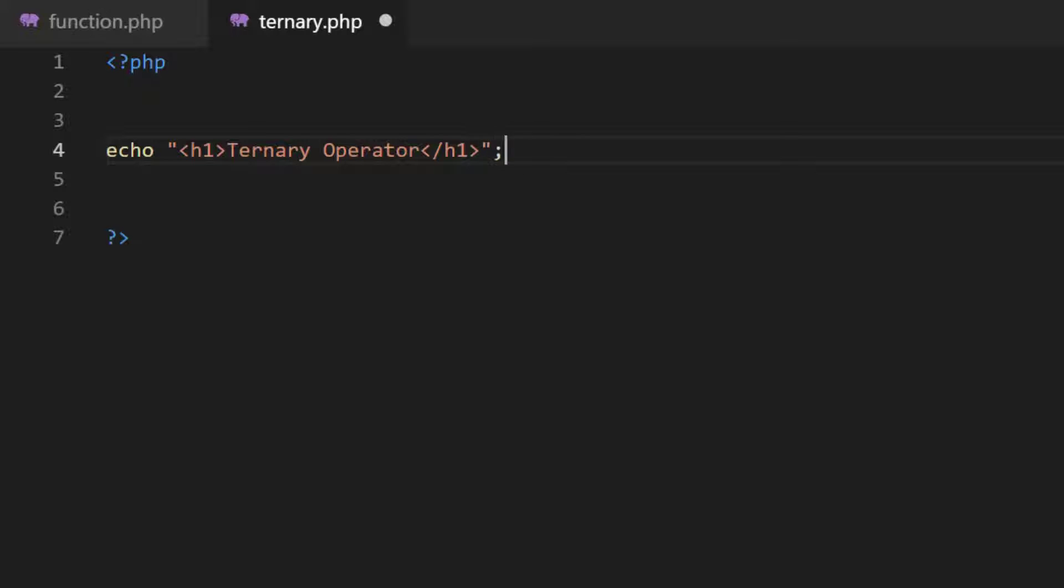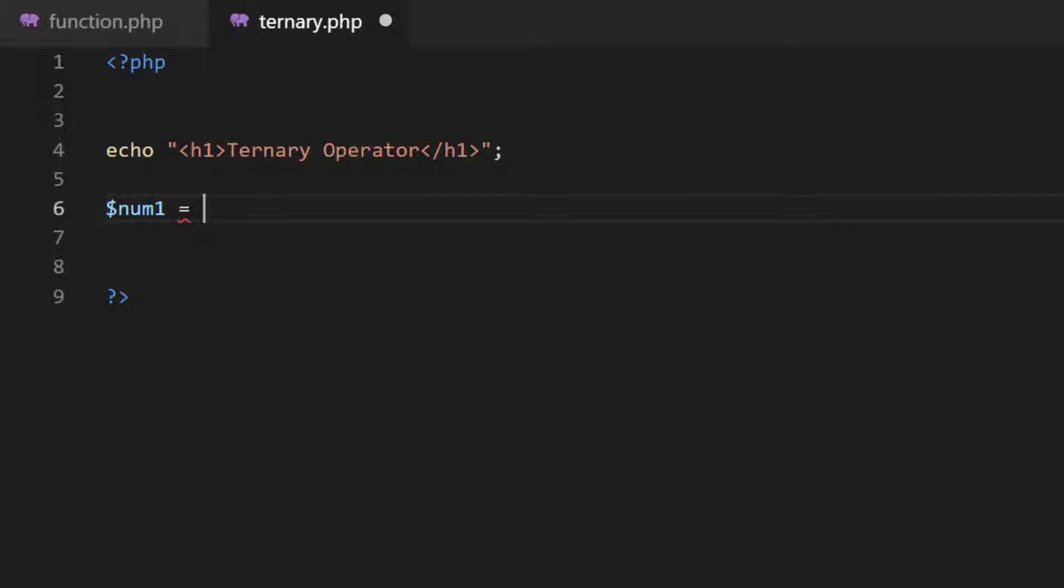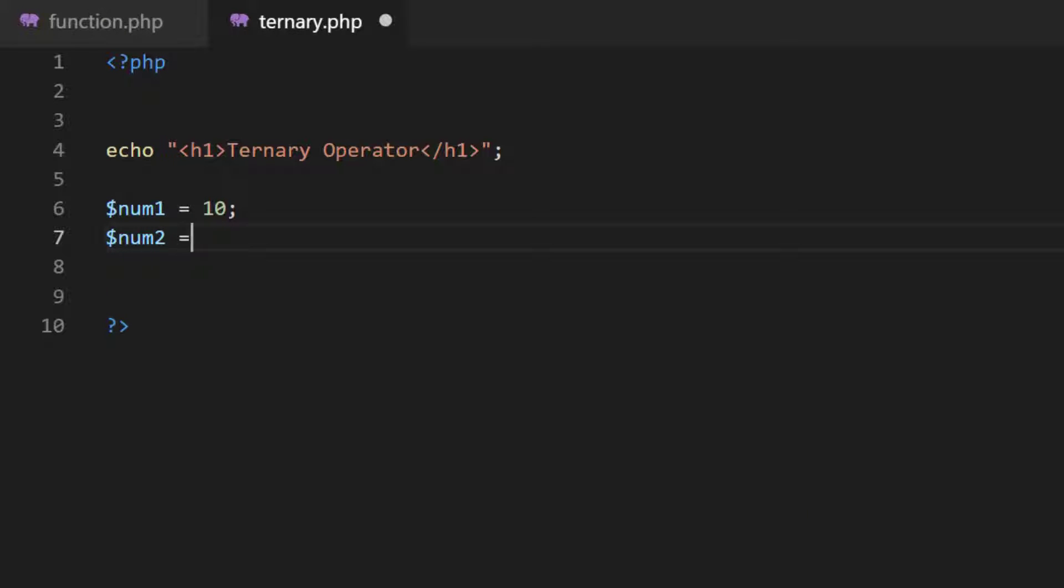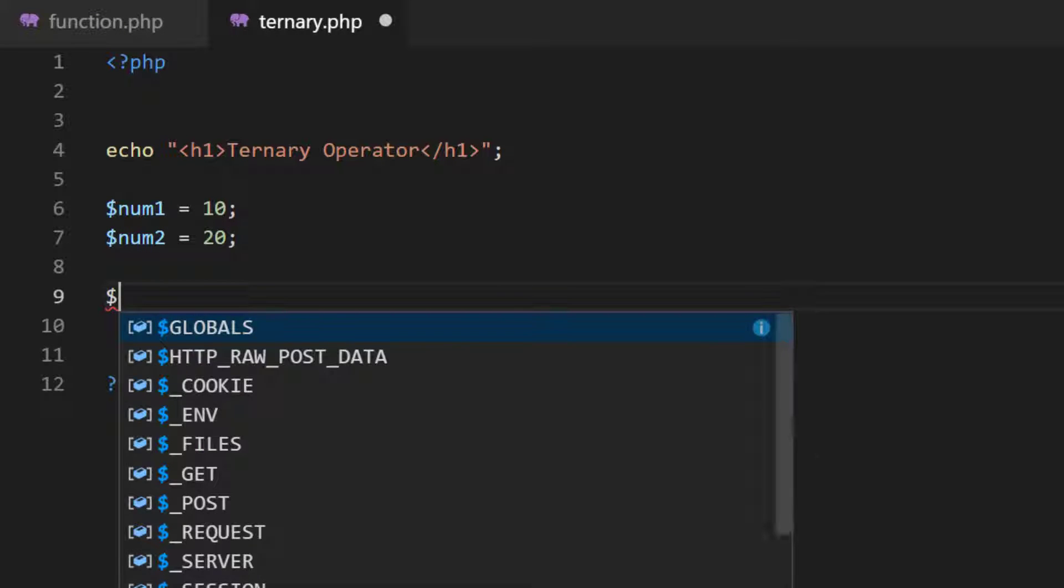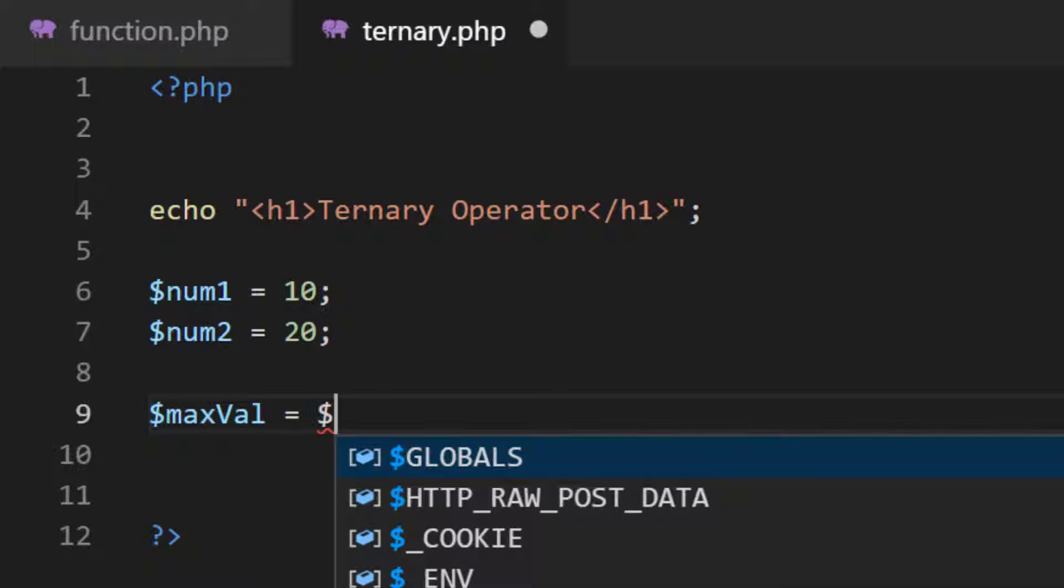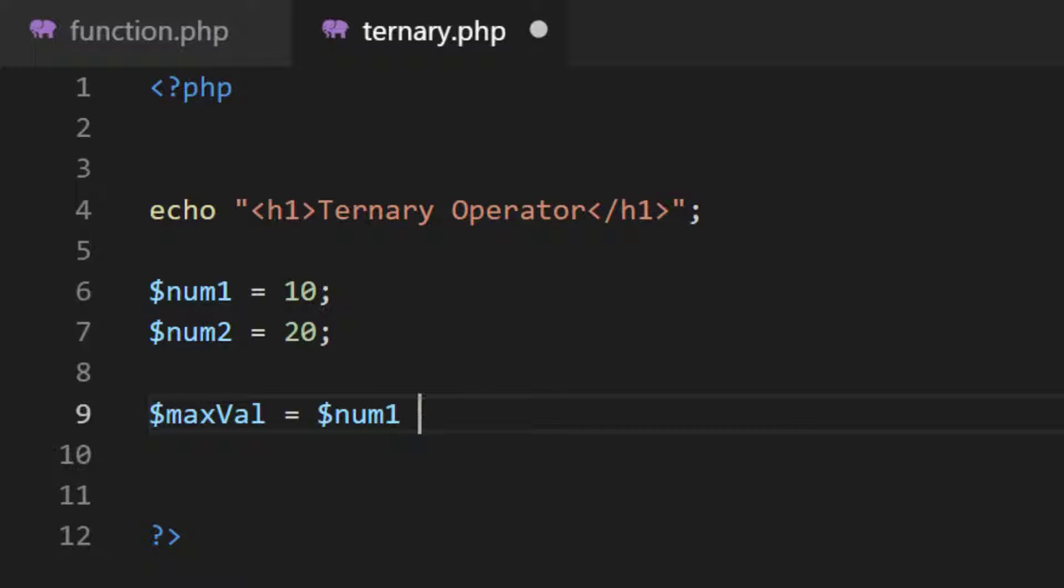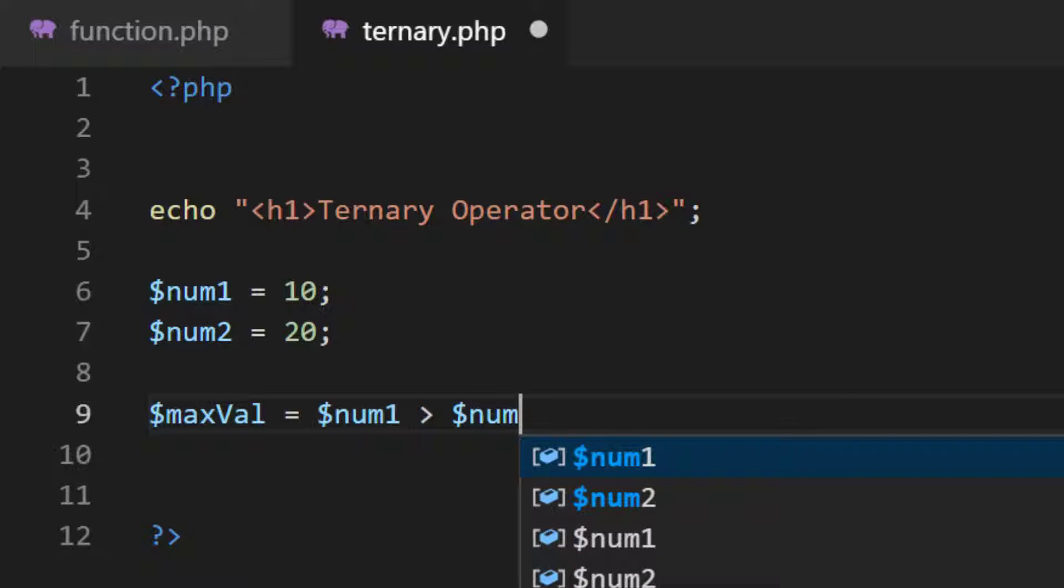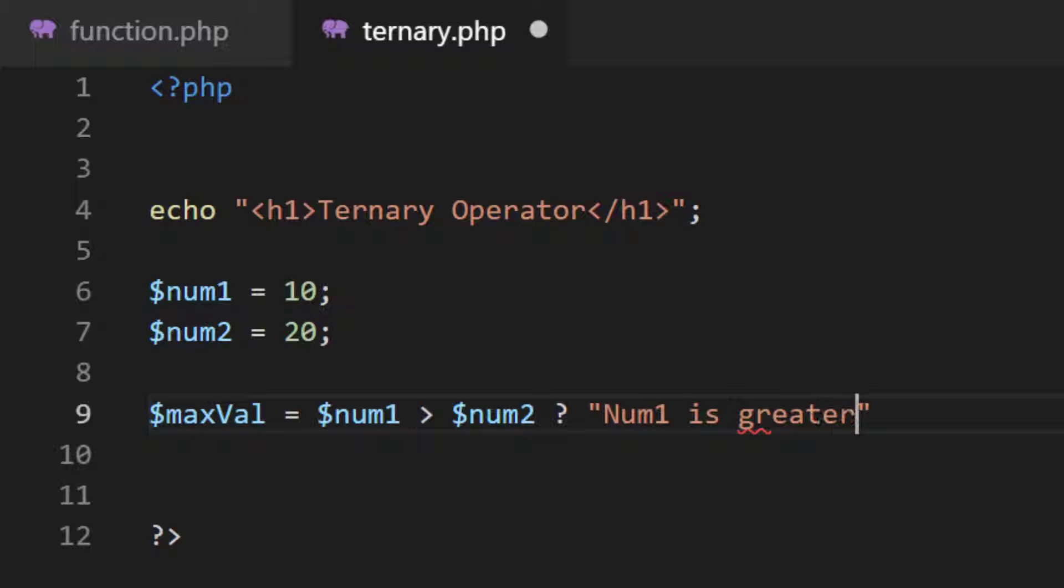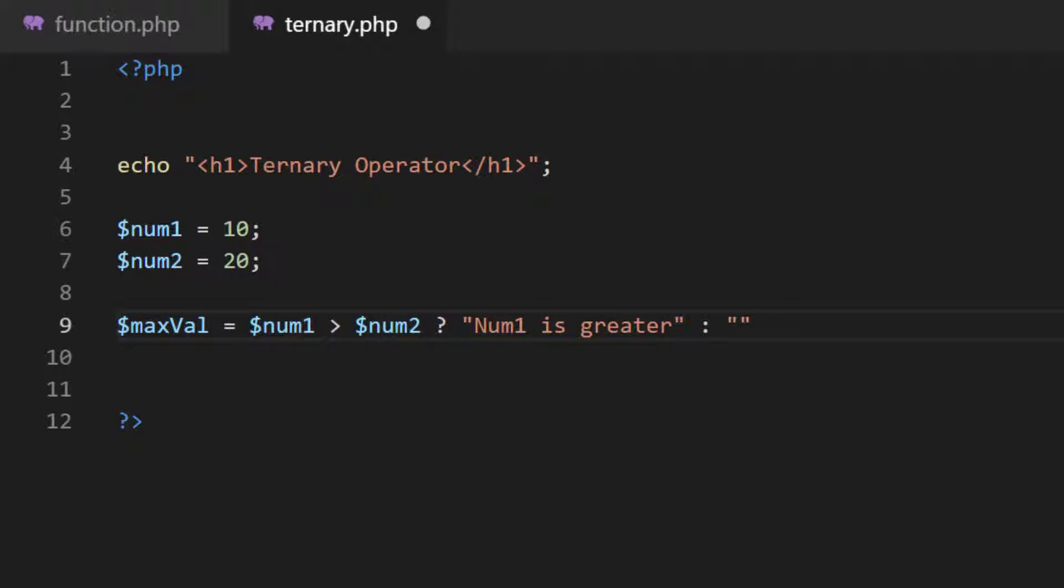Let's create a variable num1 equals to 10, num2 equals 20, and a variable maxVal. num1 greater than num2, then question mark - it means that if this is true then assign num1 is greater, else num2 is greater.